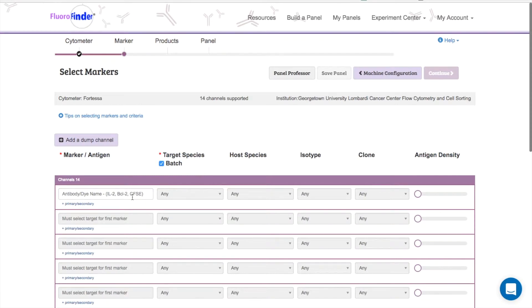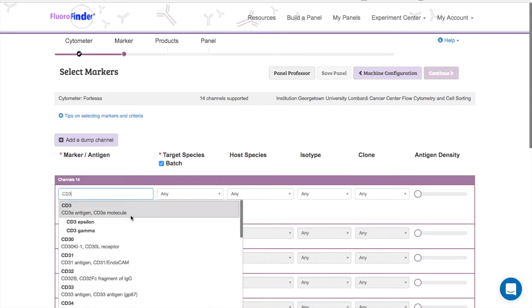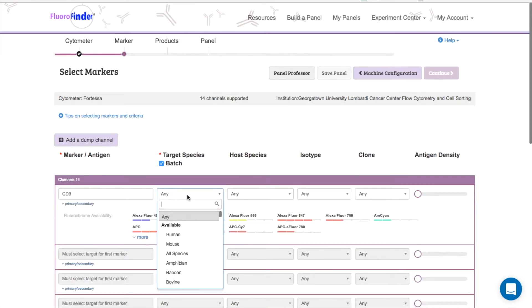Once you've selected your machine, the next step is to tell Fluorofinder exactly which markers you want in your panel. After you've input your first marker, the only other thing you're required to select is the target species which you are working with.